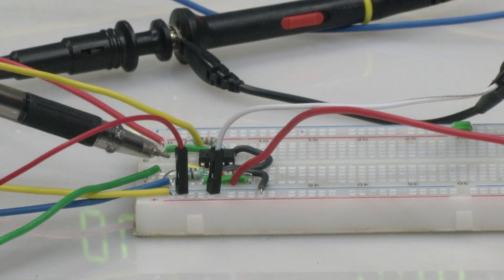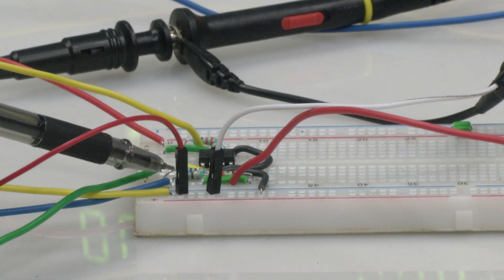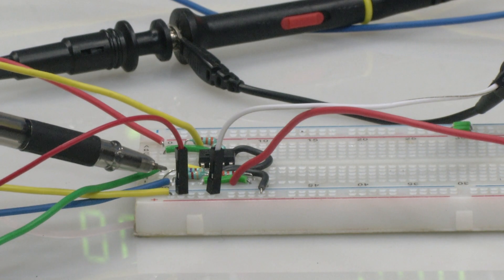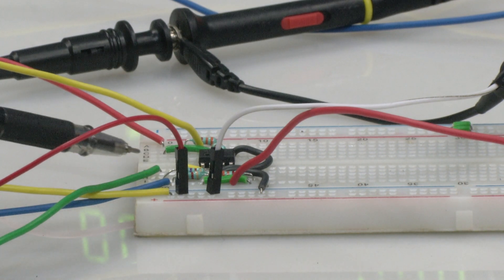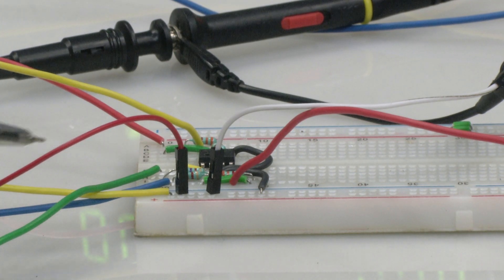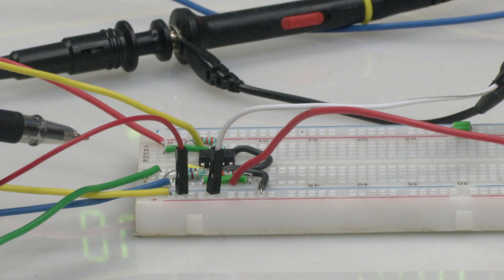The first resistor here and then the 3.3 kilo-ohm resistor which is connected to your V ref, that is you require 1.4 volts.